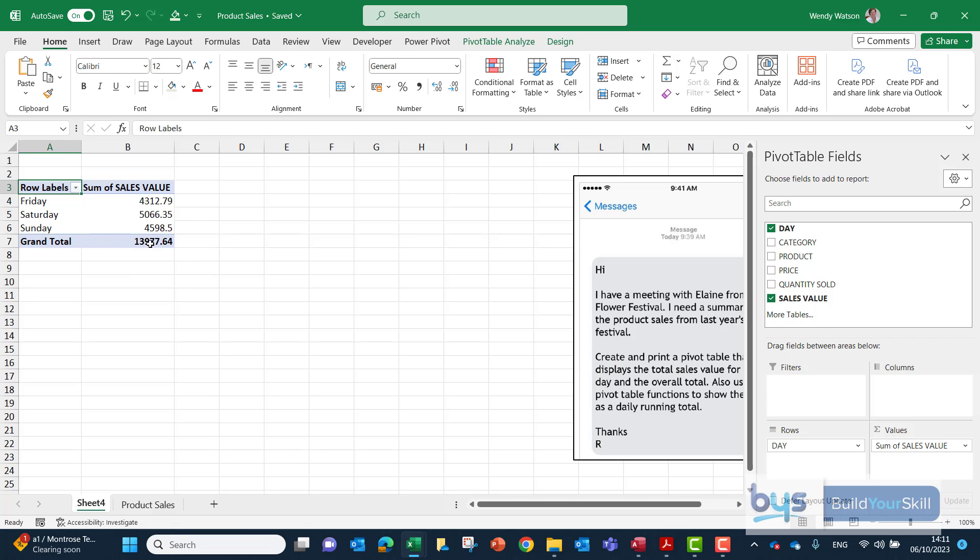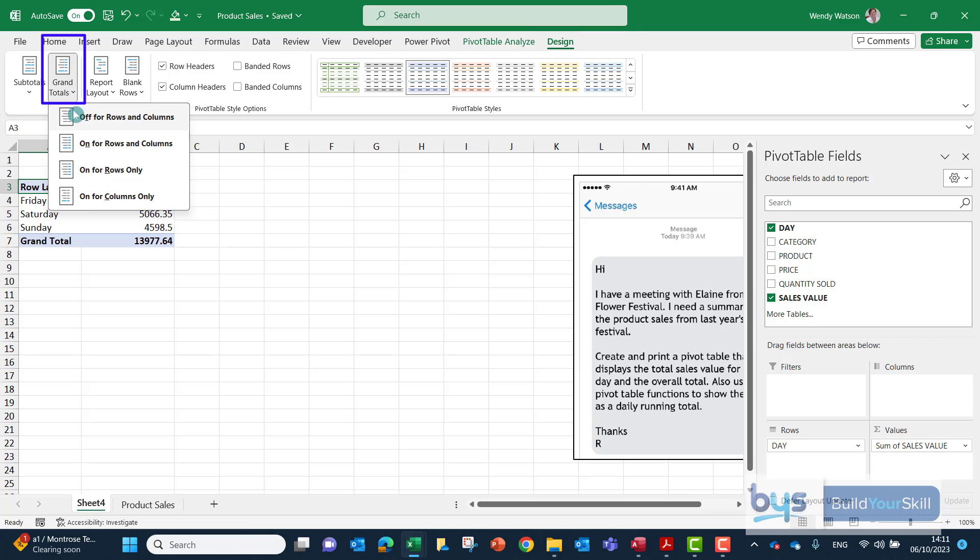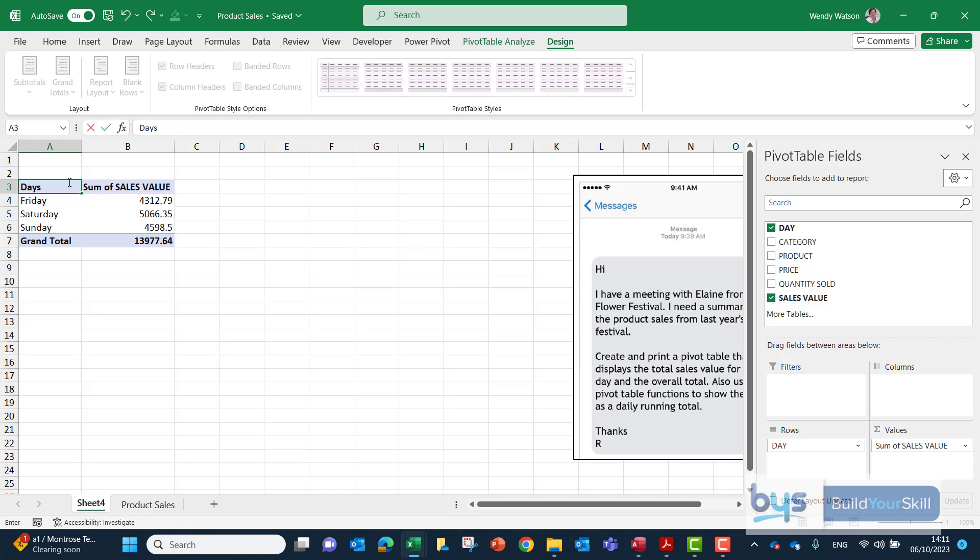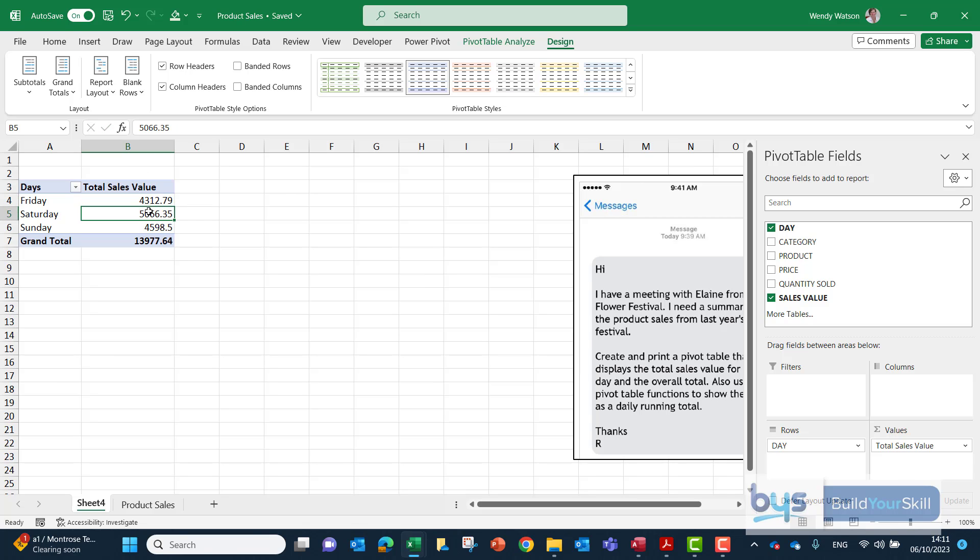If that was not there by the way you'd have to go up to design and then to the far left grand totals and that's where you can switch it on or off. But in this case we want to keep it on so that's what we're going to do. I would also at this stage tidy up the pivot table so rather than have row labels I would change that to days. Rather than sum of sales value, I could just maybe change that to total sales value like that. Another thing I would do actually is I would just quickly format that into currency.